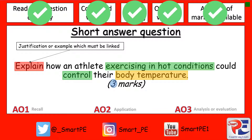Now that I've done that, I need to answer the question, and I need to think about which assessment objectives go with this particular question. One mark is allocated to assessment objective 1 for recall, and two marks are allocated to assessment objective 2, which is application. Now we know from identifying the qualifying words in the question that the question relates to exercising in hot conditions.